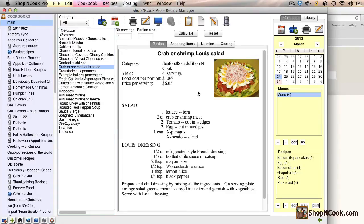I'm going to show you in this video how to make a Nutrition Facts Label with the help of Shop'NCook Software. Here is a recipe for Crab Louis Salad.